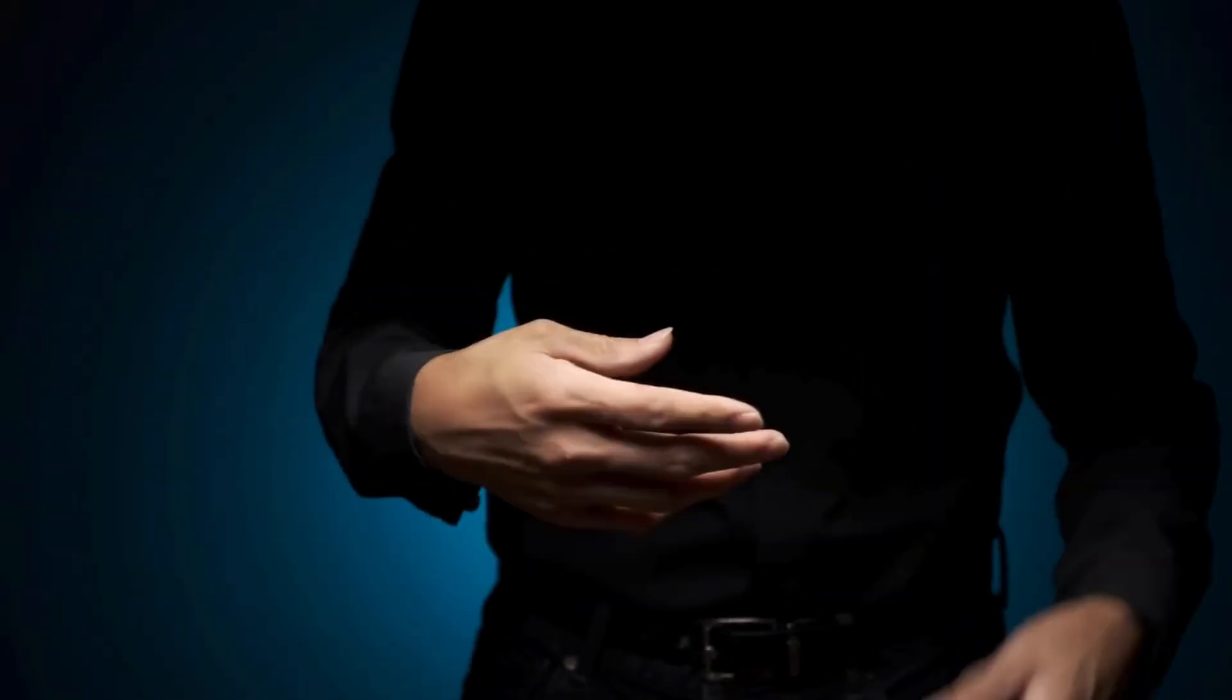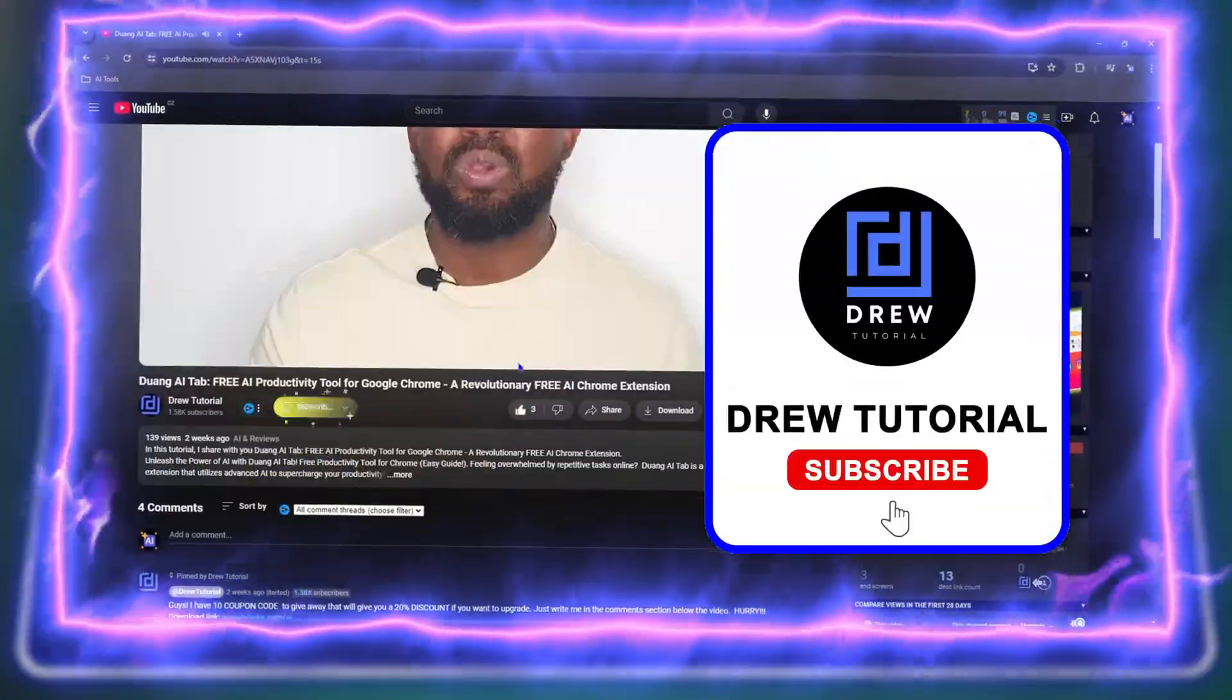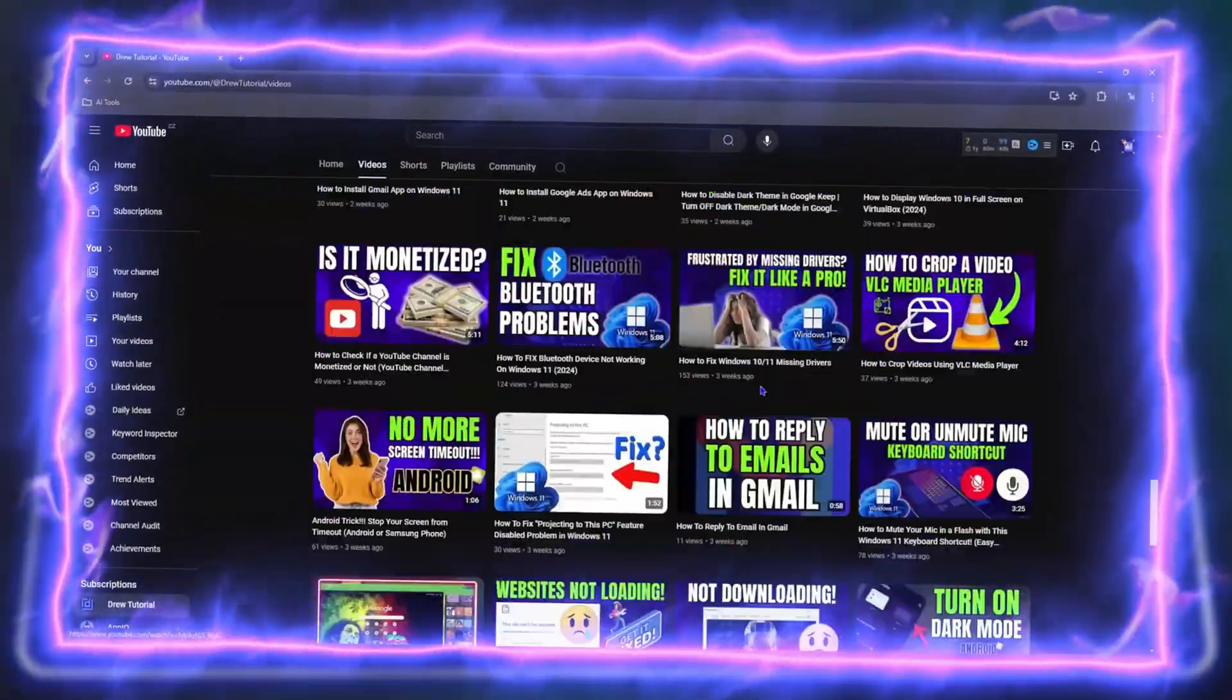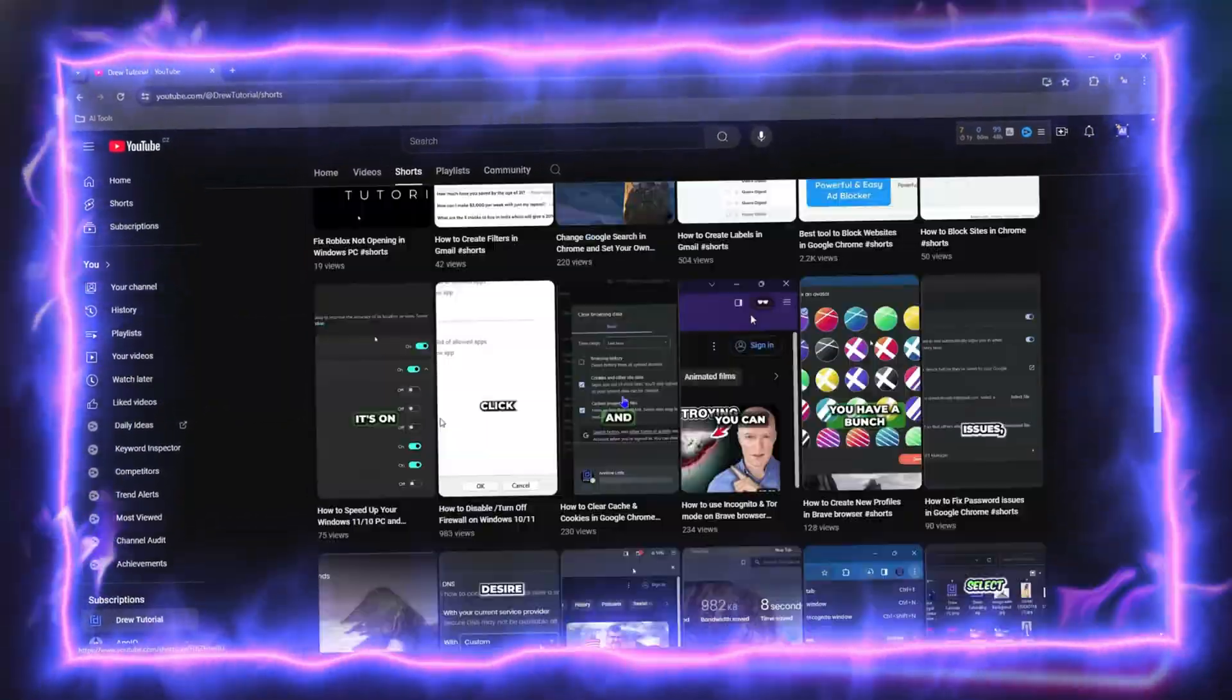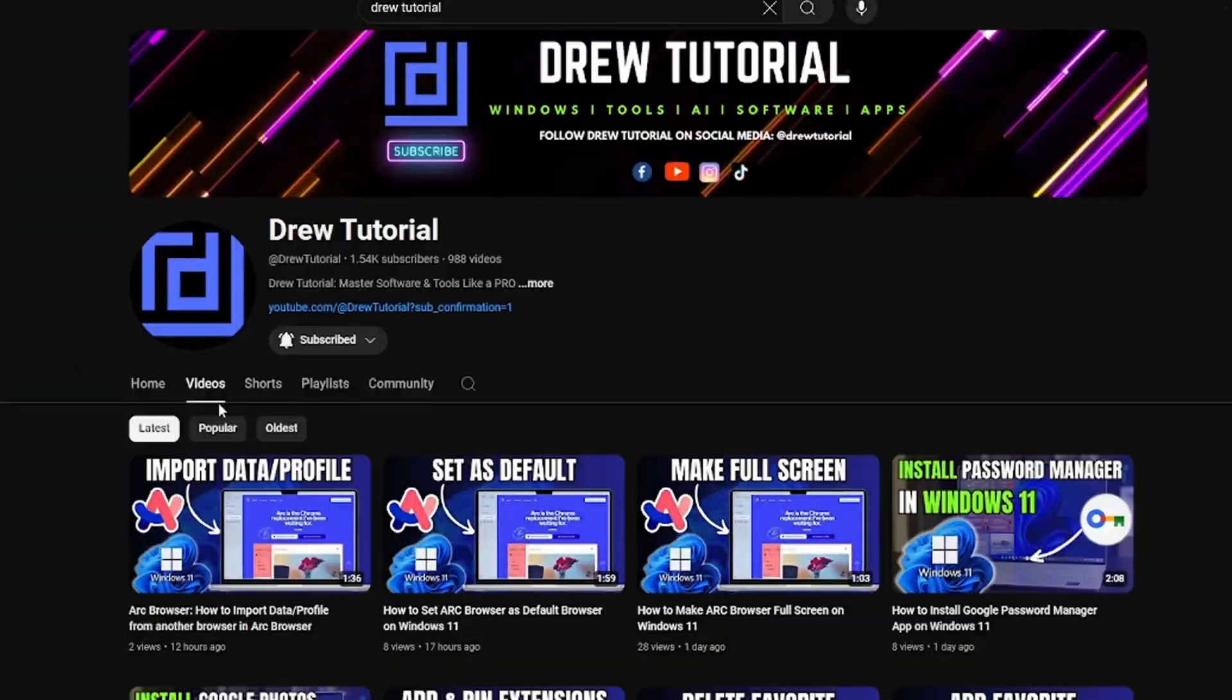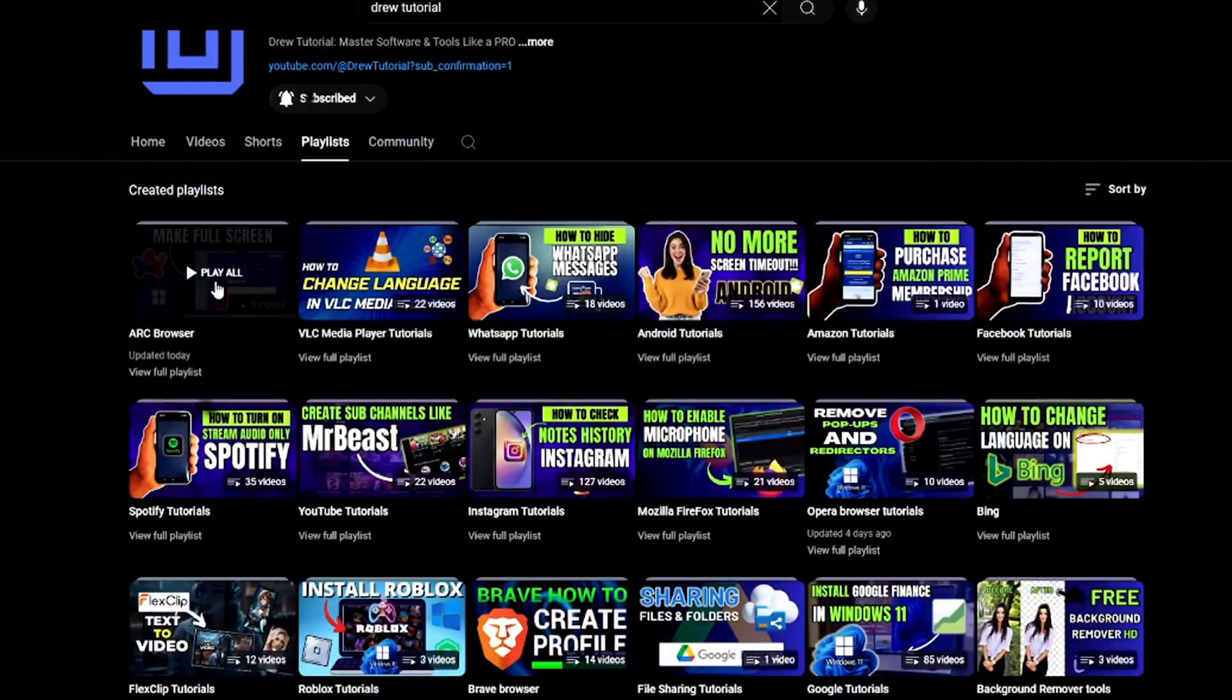Before we jump in guys, would you mind take a moment to give this video a like and hit that subscribe button because this will let me know that you found value within this video. And on top of that, the biggest benefit is that you'll never miss out when I release future videos just like this one. Now let's continue.